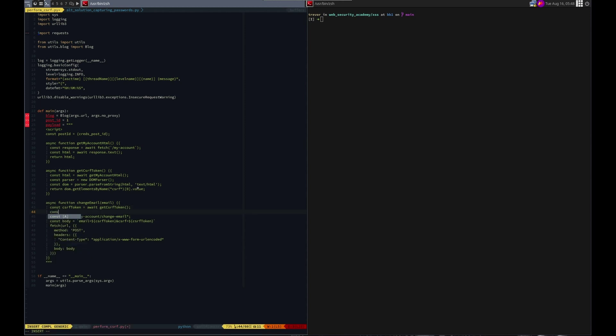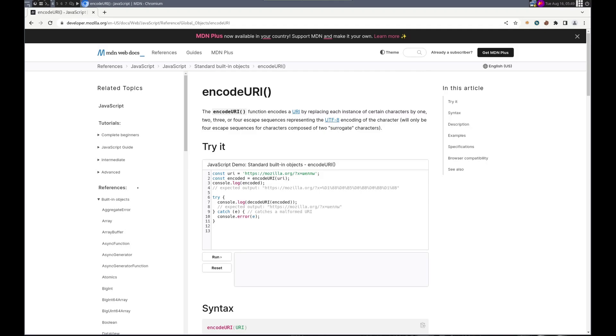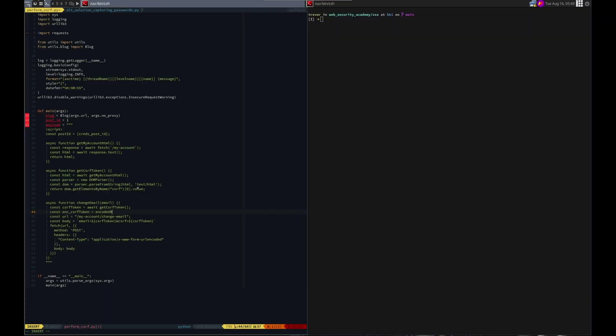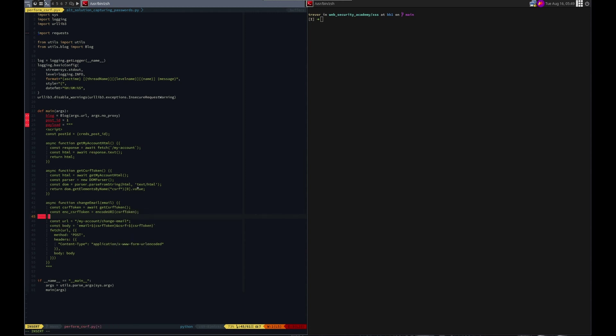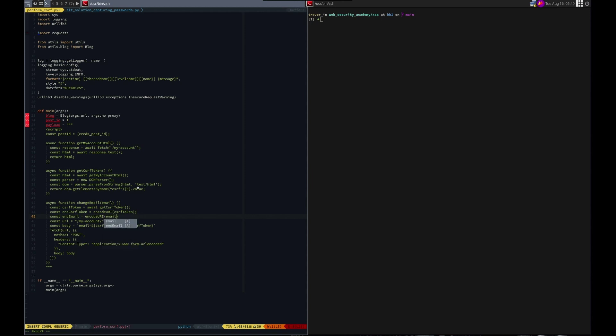So we'll do const encoded CSRF token equals encode URI. Did I spell that right? No I did not. URI. CSRF token. And then we'll do the email. Const encoded email. I'm doing, see that? I default to Python case. Encoded email equals encode URI. And then we want email here. Perfect.